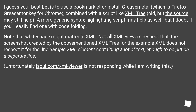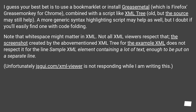I guess your best bet is to use a bookmarklet or install Greasemetal, which is Firefox Greasemonkey for Chrome, combined with a script like XML tree — old, but the source may still help. A more generic syntax highlighting script may help as well, but I doubt if you'll easily find one with code folding.